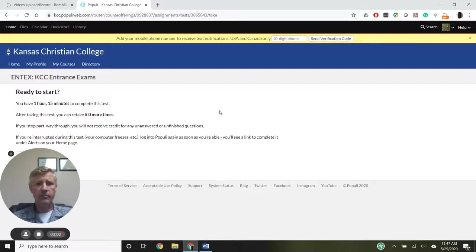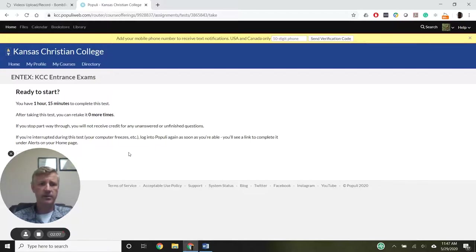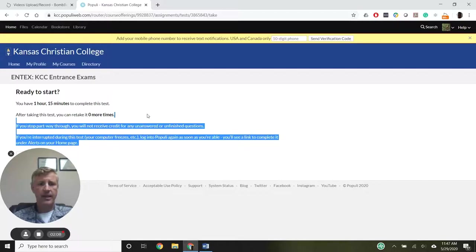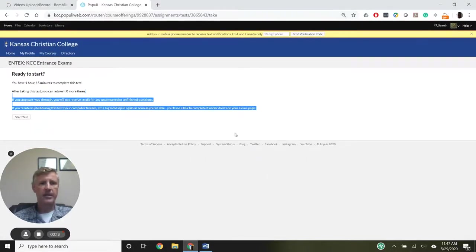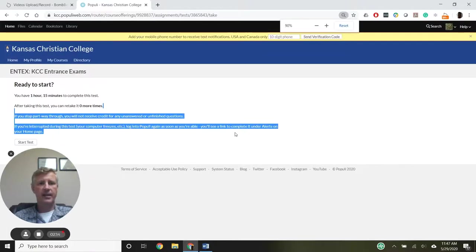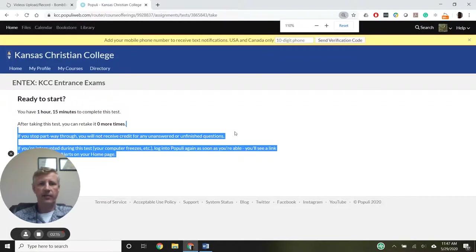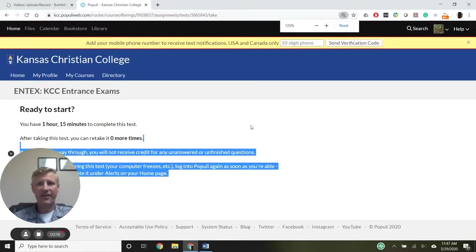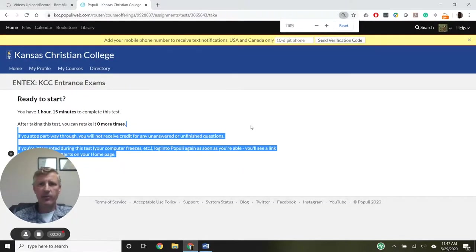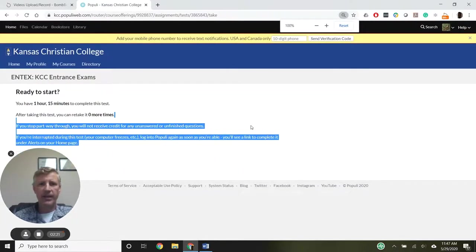Once I'm ready to start the test, I just click the Start Test button right here, and it will take me to the test. I'm not going to show you the test questions right now, but it's pretty self-explanatory once you get in there.